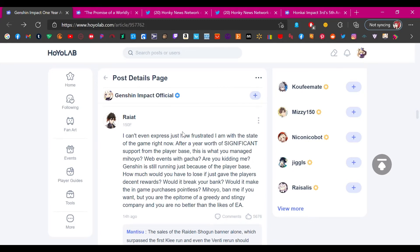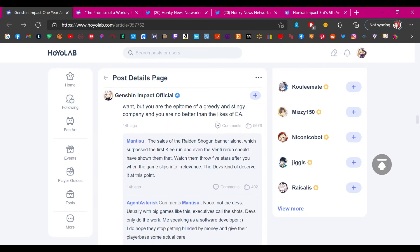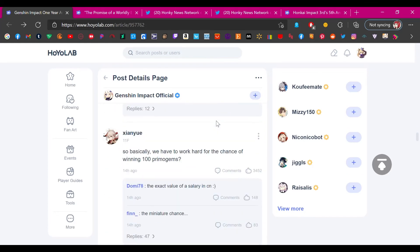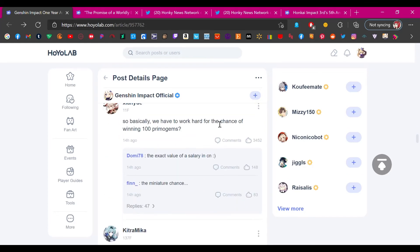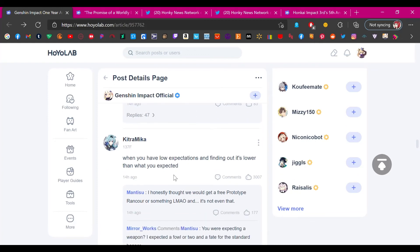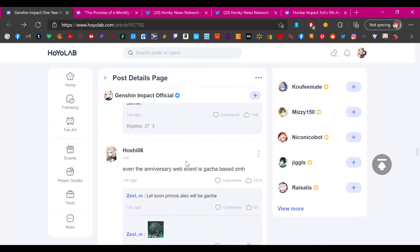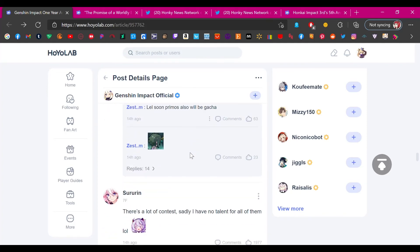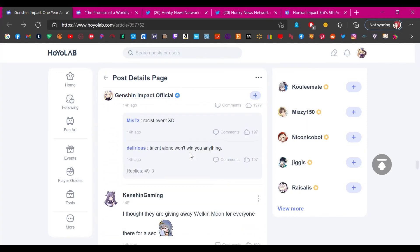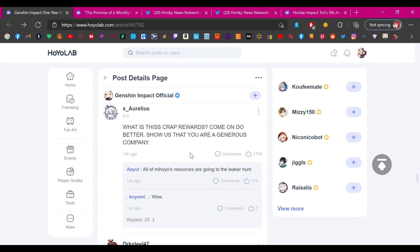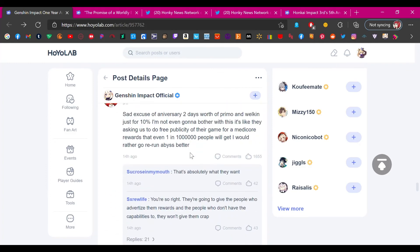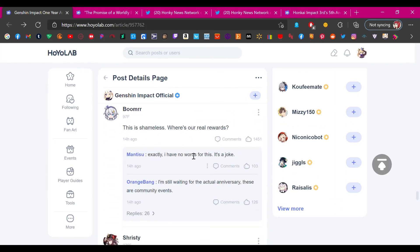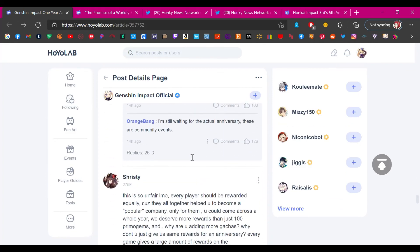Okay, that's it. Oh my god. If you look at the comments on that post here from Mihoyo, everyone is mad. So basically we have to work hard for the chance of winning 100 primogems. When you have low expectations and find out it's lower. There are no positive feedback comments on this page. People are so mad, it's ridiculous.